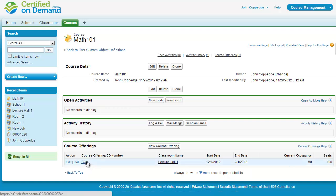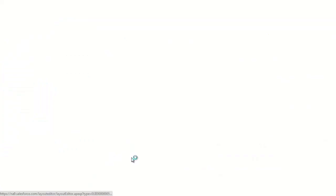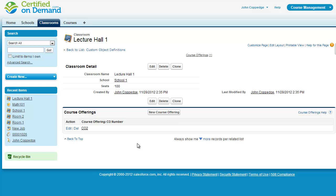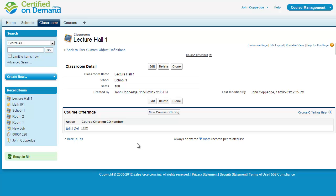Now if I click on the course offering, you'll see the course offering details here. And then I can click on the classroom, so all of this information is linked together. I customized the page layout on the course. Now I need to do the same on the classroom.